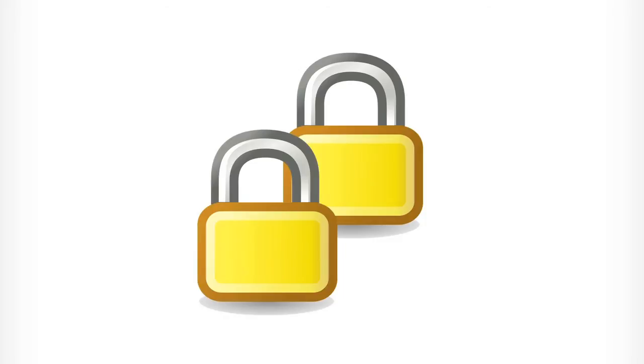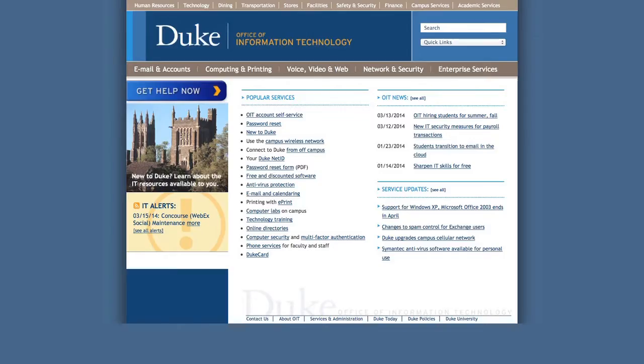Duke's IT Security Office strongly recommends multi-factor authentication for access to critical systems or systems storing sensitive data. Signing up for this extra security is free and easy.